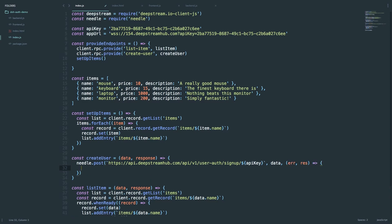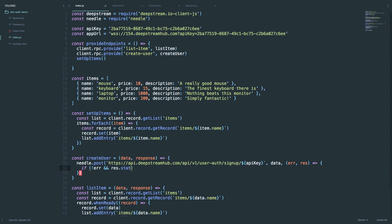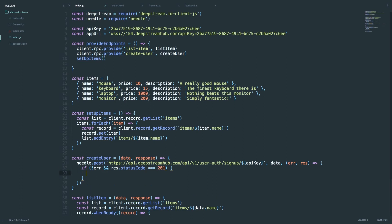Inside this callback we just want to check if there's any errors. If there wasn't and the status code of the response was 201, which is what our API returns, we can say that the user was created successfully.